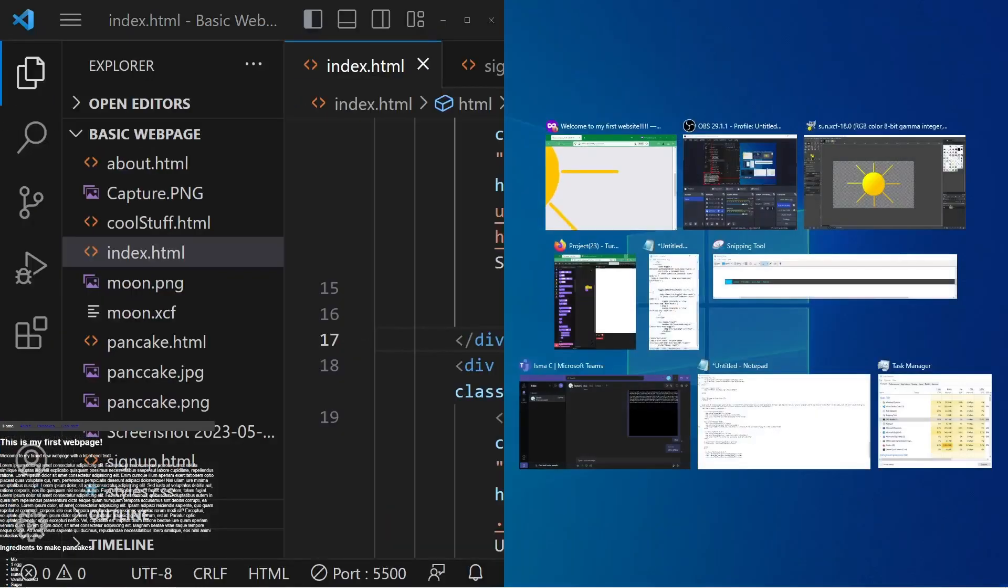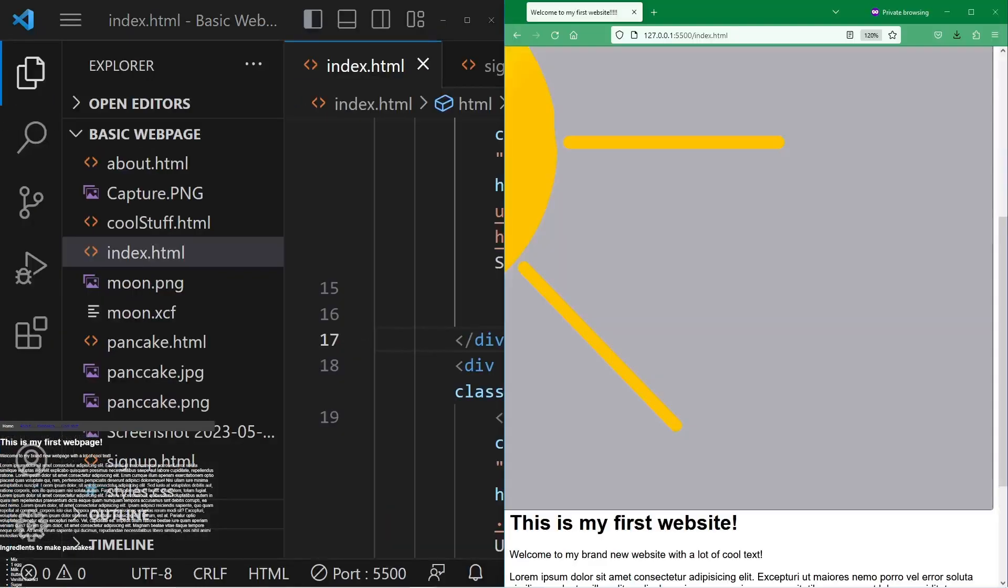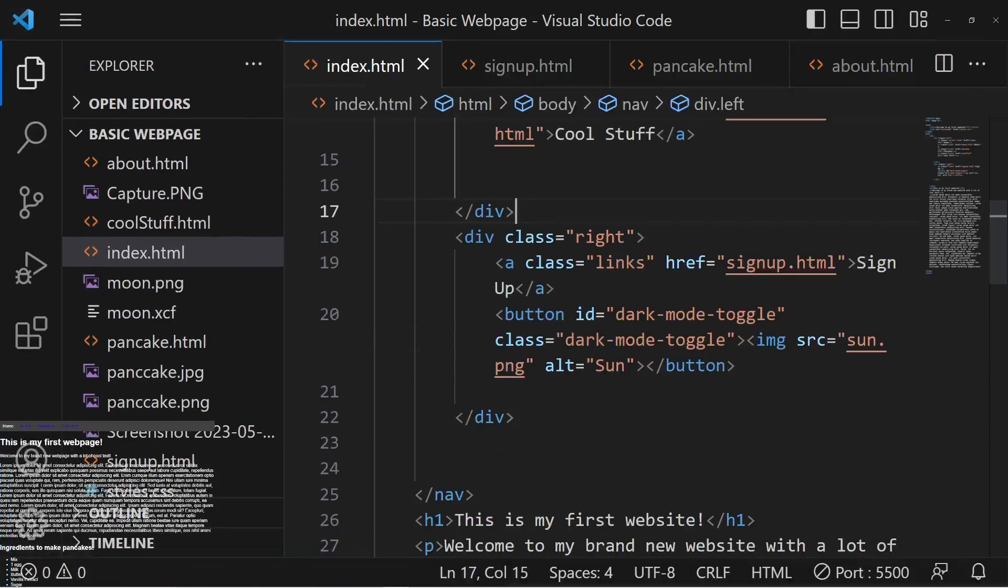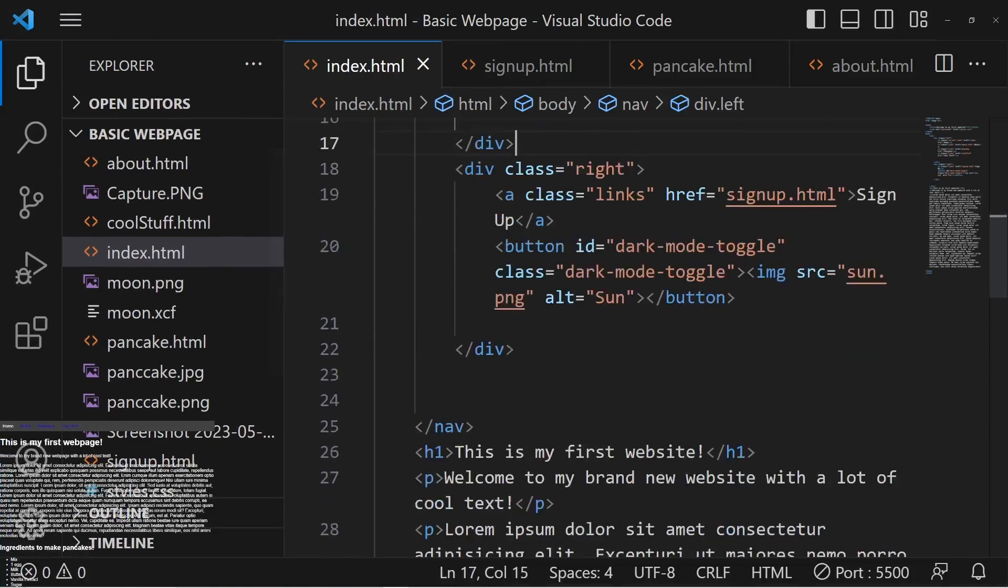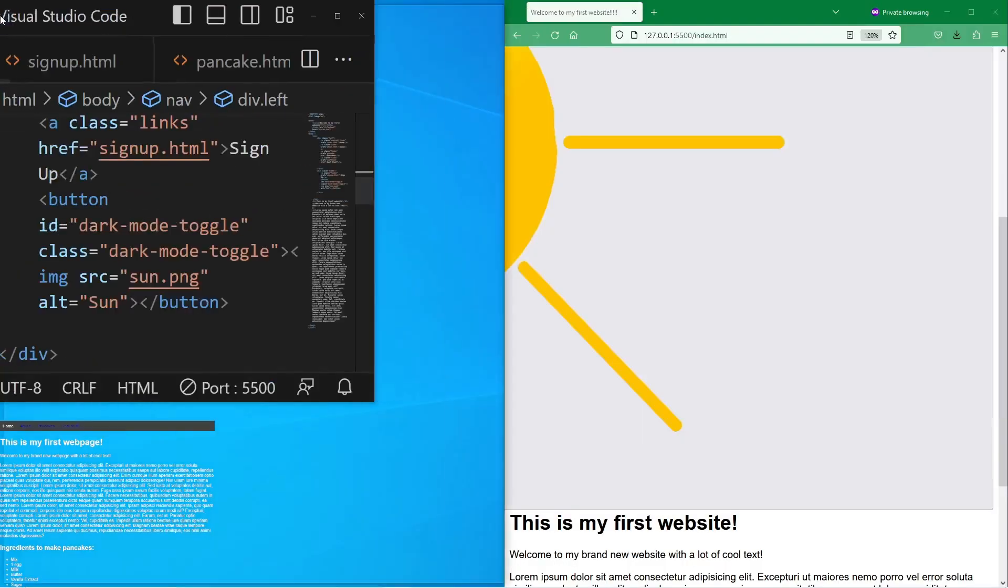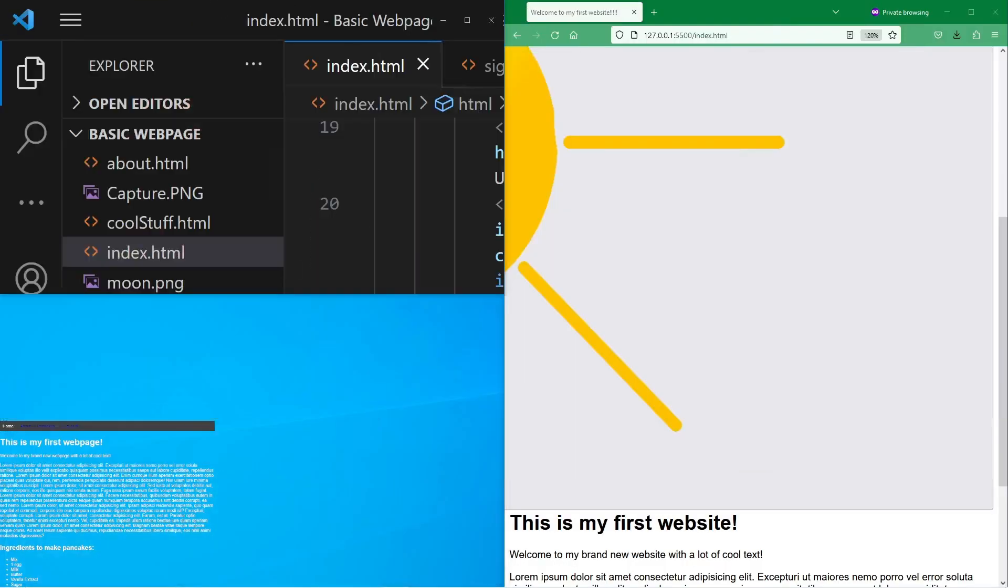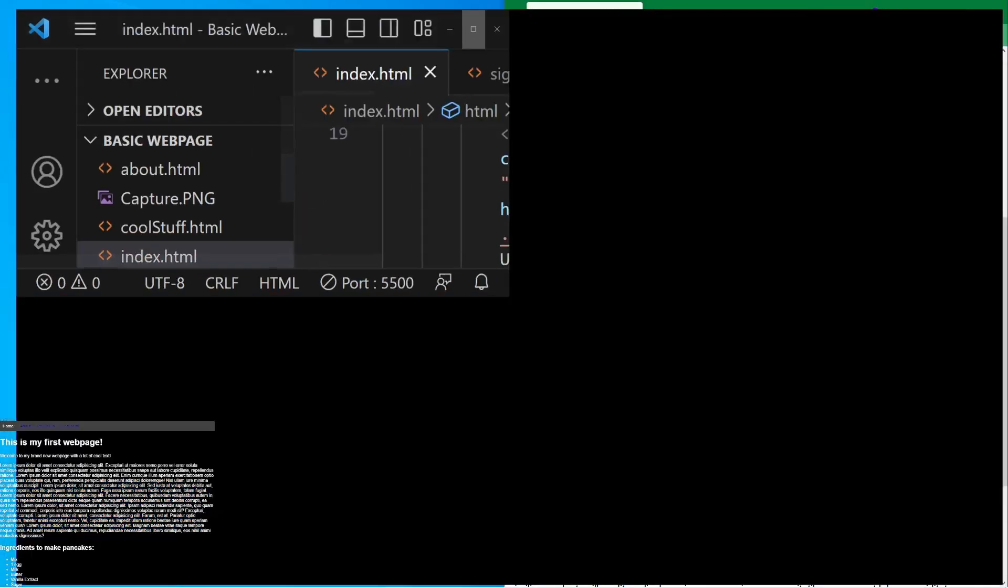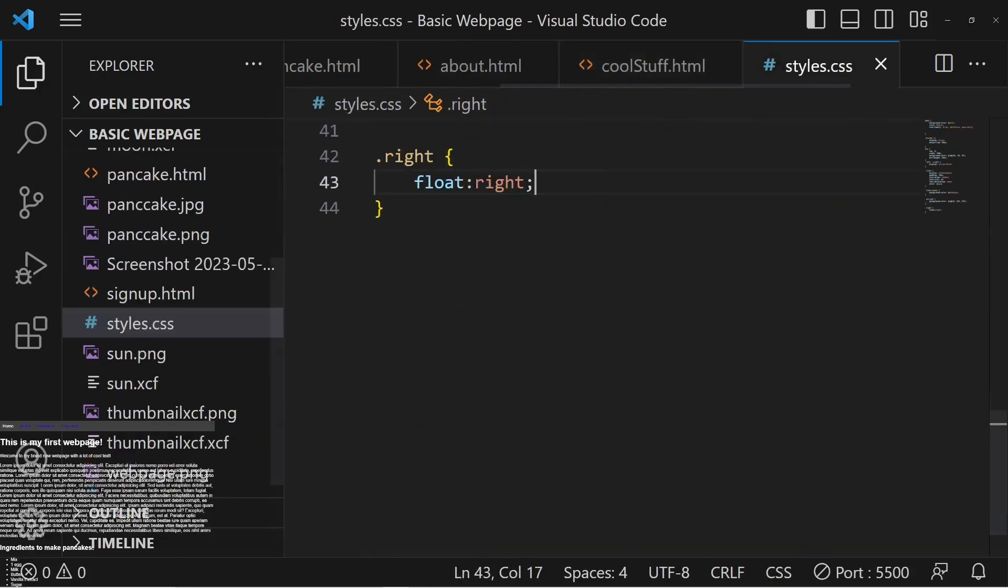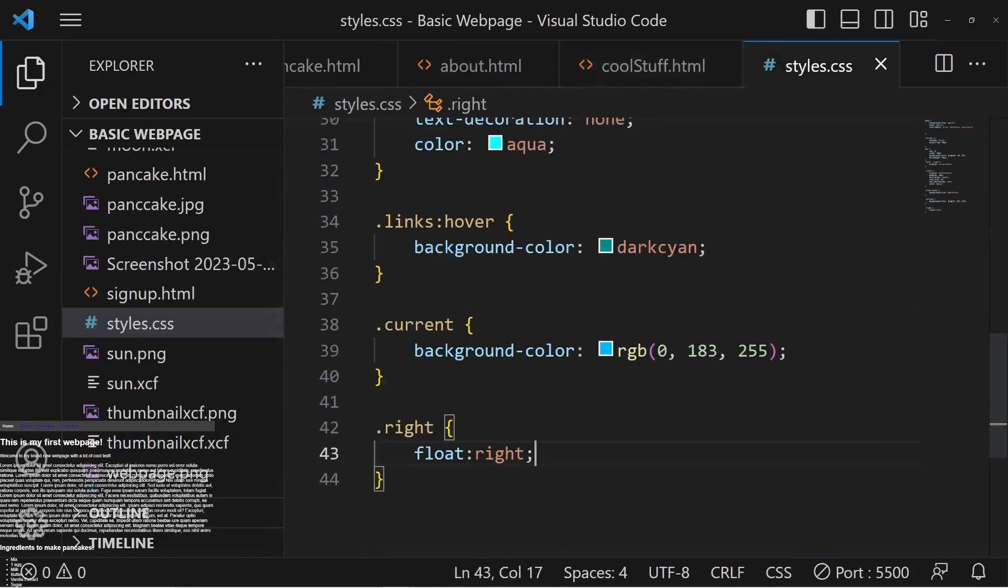Okay, so I mean, that's kind of the whole point of the video. We're going to fix it right now, ASAP, so we don't have this giant sun. Quick, before it absorbs us. We have to go back to the CSS.